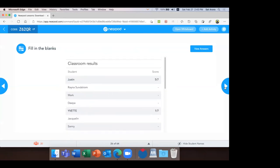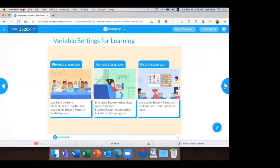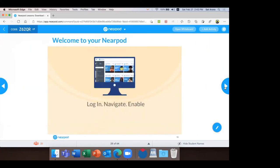Moving to the next slide. These are the three options these days: we have the physical classroom, remote classroom, or hybrid classroom. Learning with Nearpod can be accomplished no matter where your students are and where the teacher happens to be. Now I move to the third part. We have a basic understanding of what and why — now it's time to learn how. What you can do: go to nearpod.com.